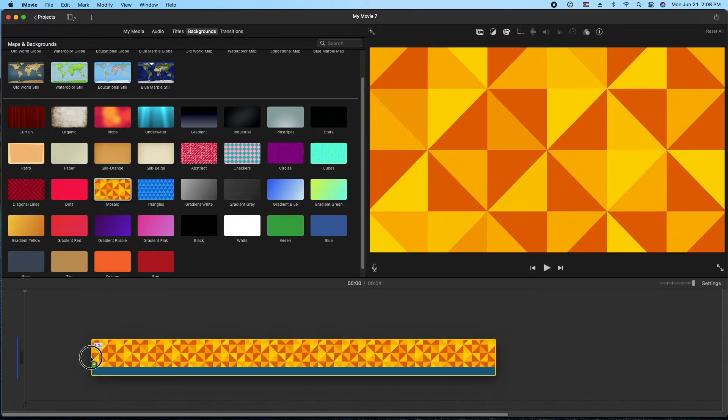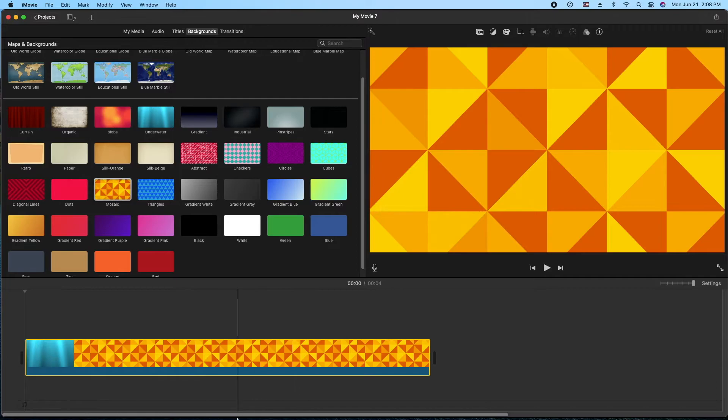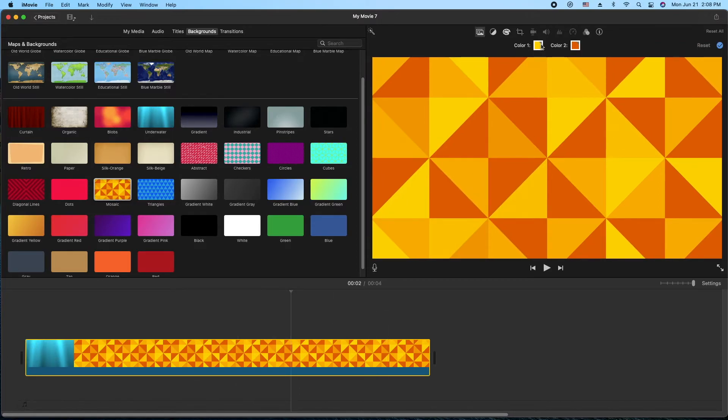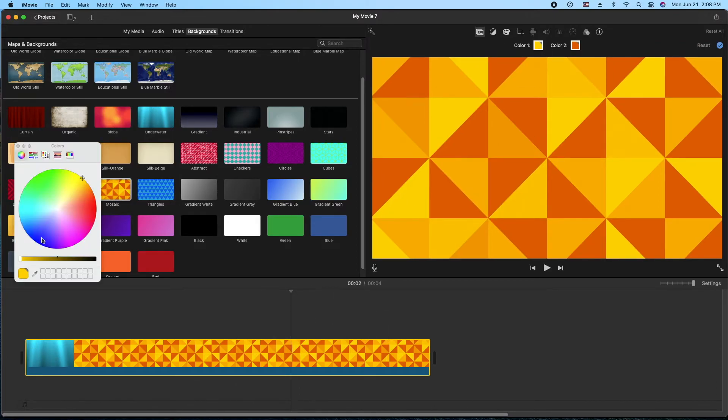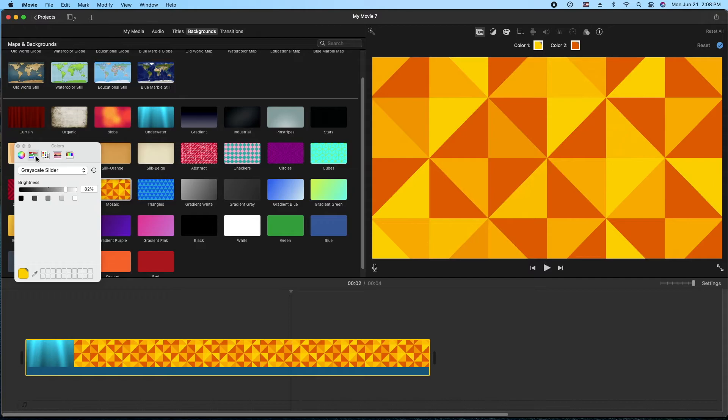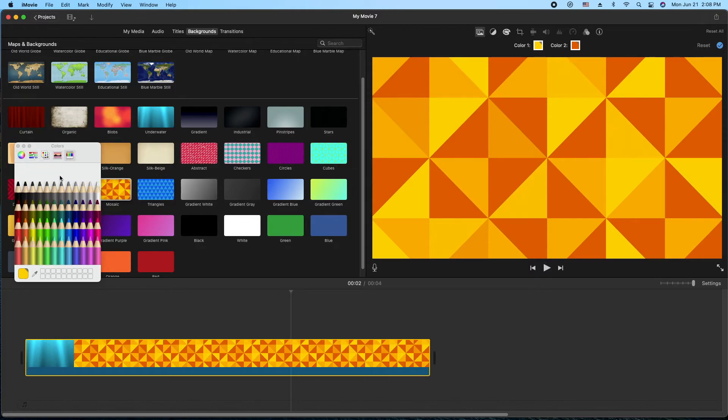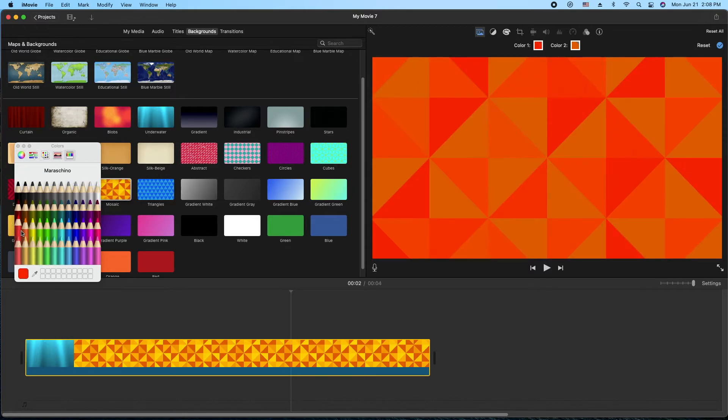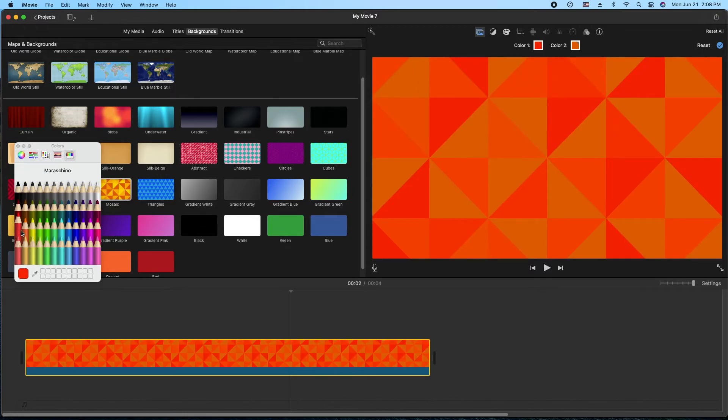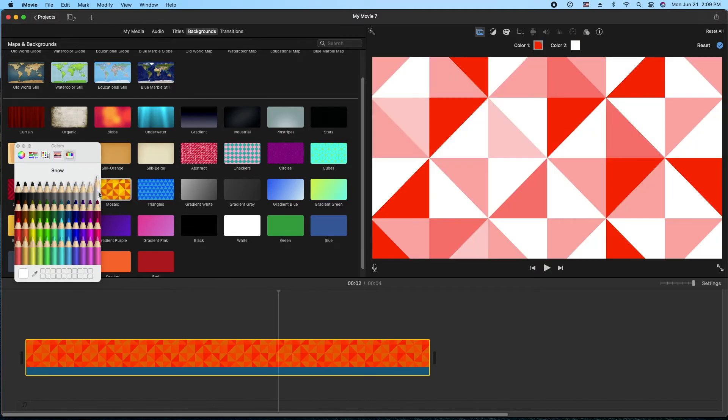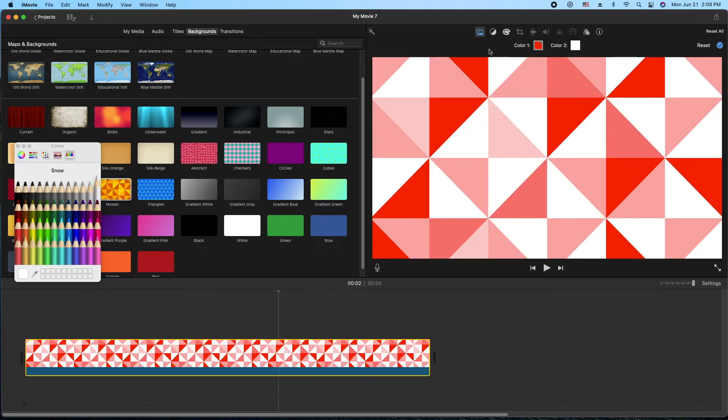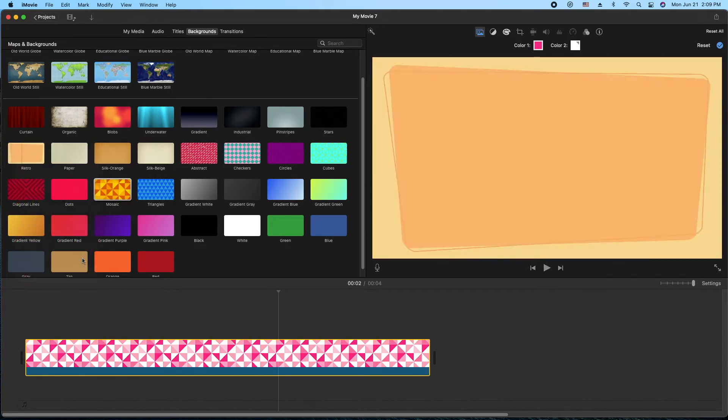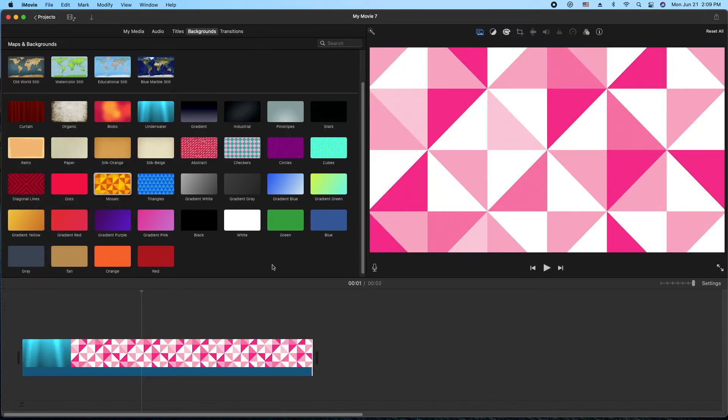We'll do this mosaic here. Same thing. Double click to highlight, go to the first icon, select your colors. Let's go to the pencils here. We'll do red and white and fuchsia or strawberry or whatever color this is. So there we go.